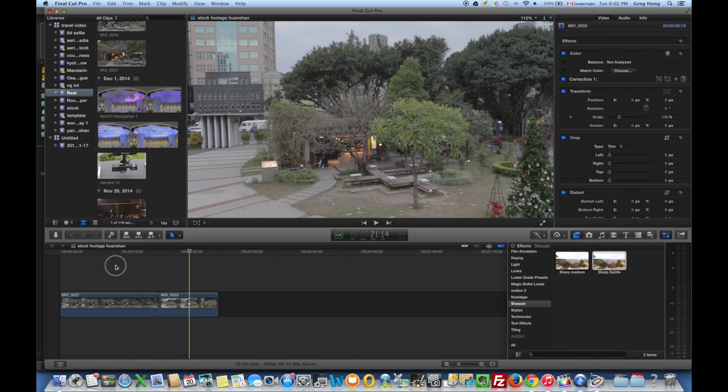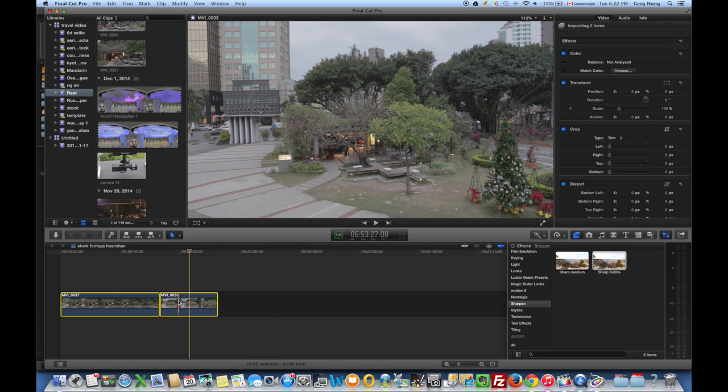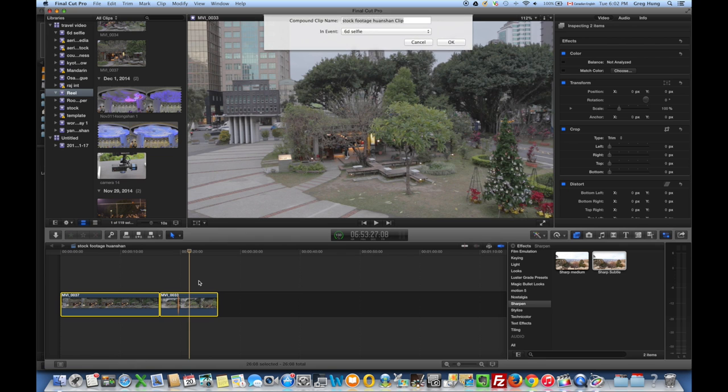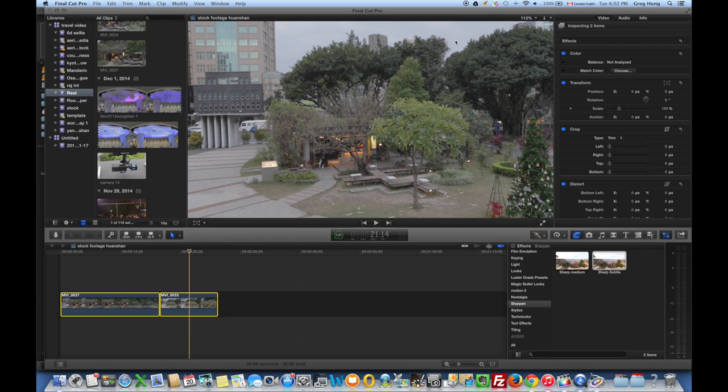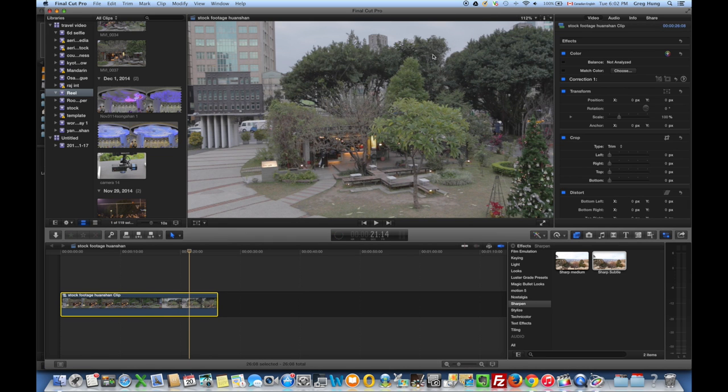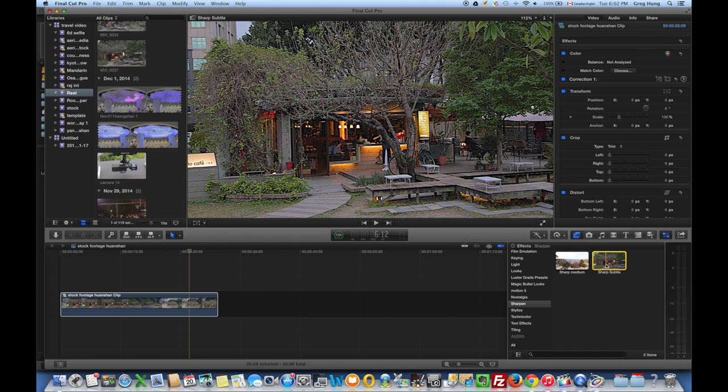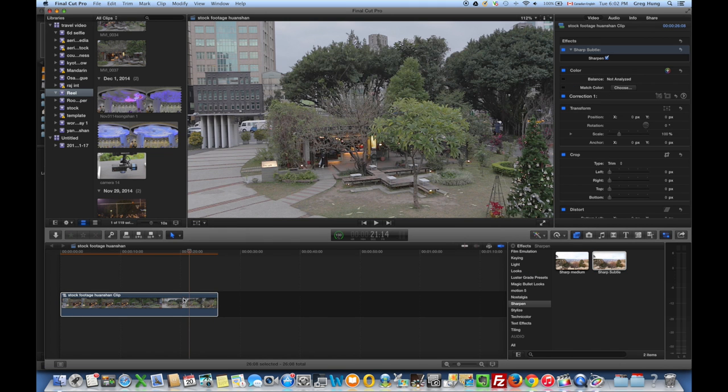So we create a compound clip by highlighting both clips, right-clicking New Compound Clip. Now that we have a compound clip, we can apply one of these sharpening filters to both of these clips at the same time. Just like that.